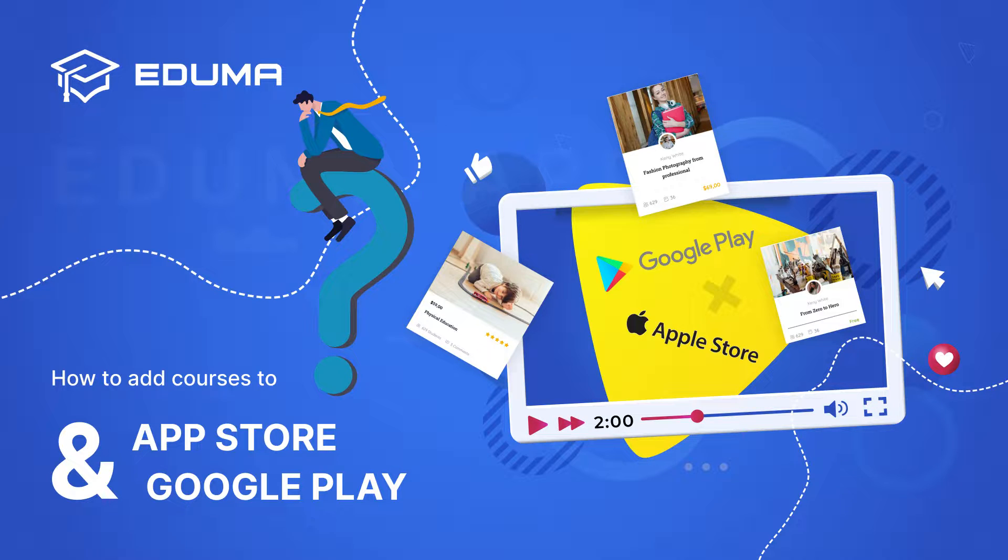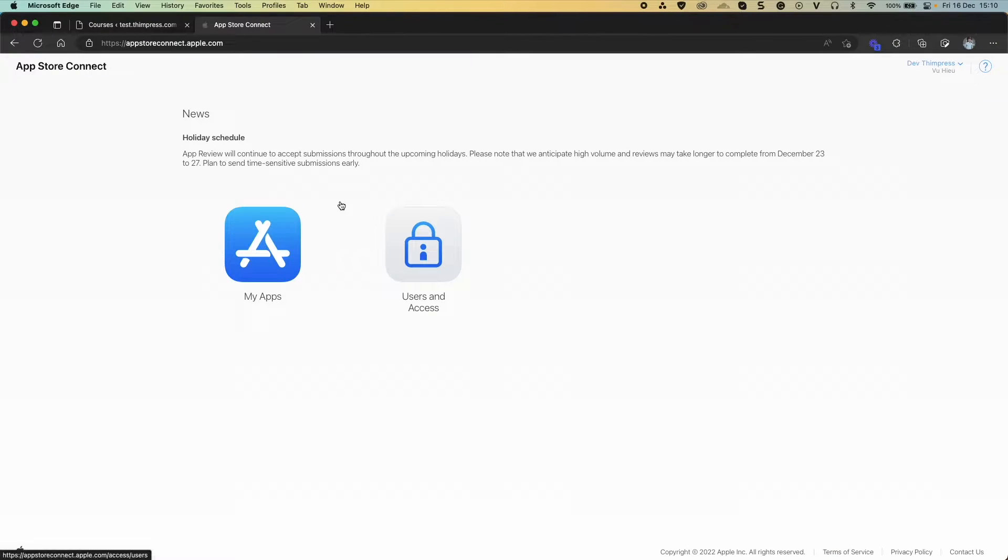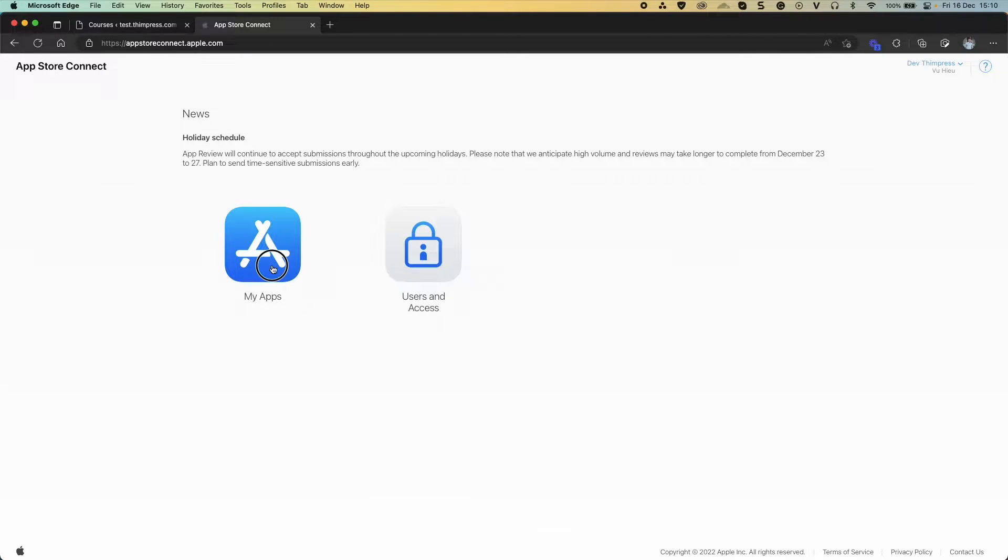Please make sure you have successfully uploaded the app to the App Store and Google Play. To add courses to App Store, you access App Store Connect.